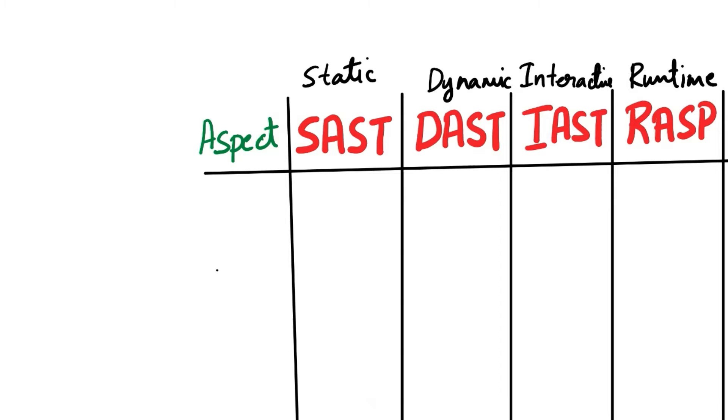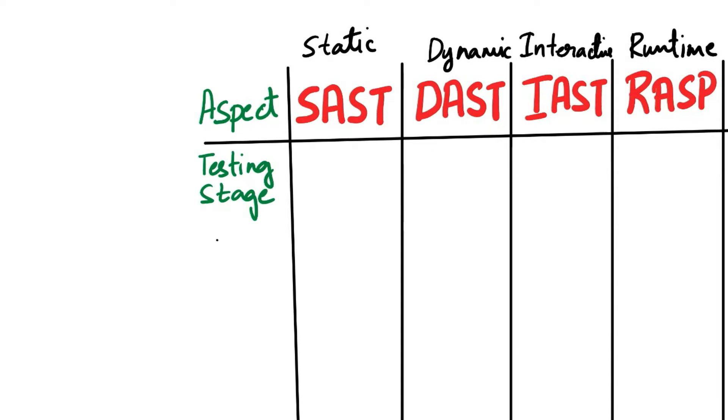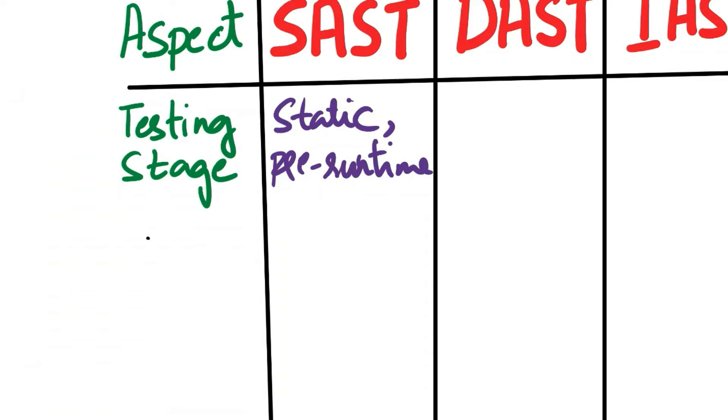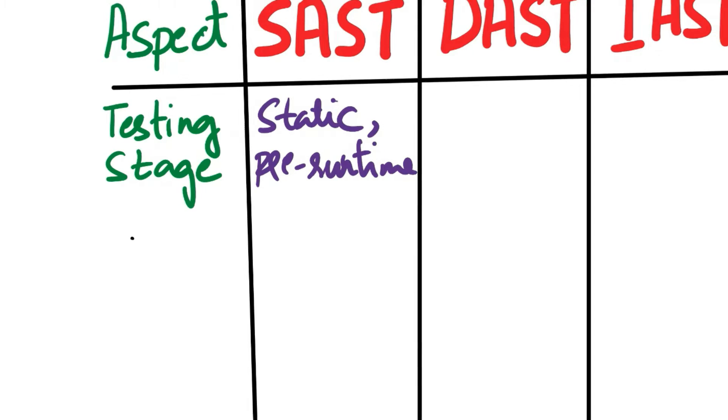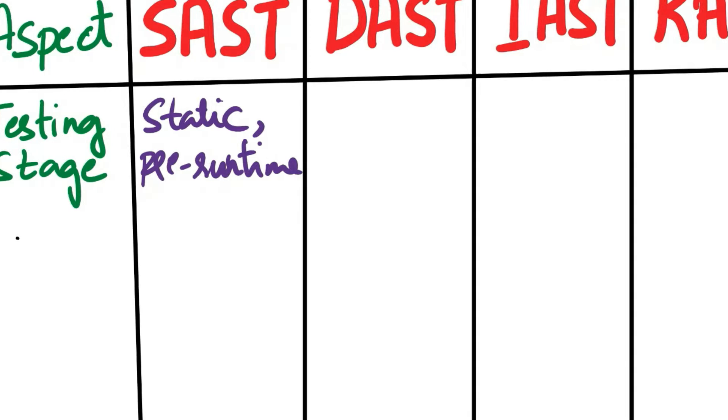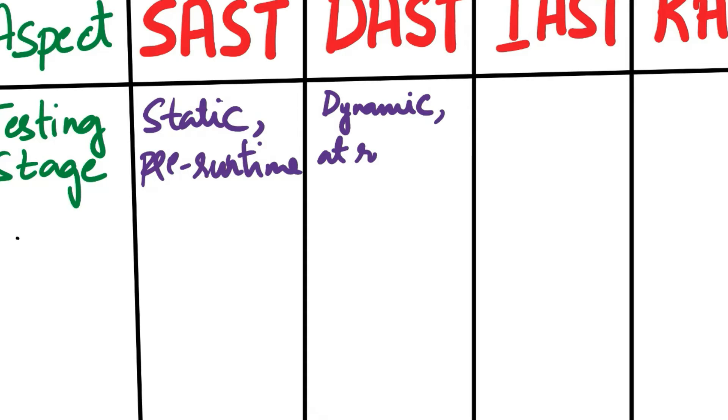The first aspect of comparison is testing stage. SAST is Static Analysis and it is done pre-runtime. That is, it analyzes the source code or binaries before the application is executed. Next is DAST. DAST is Dynamic Analysis and it is done at runtime. That is, it tests the application in a running state, typically after the development and during the testing phase.